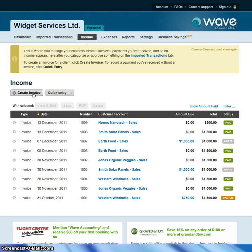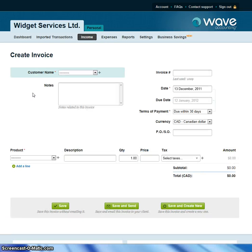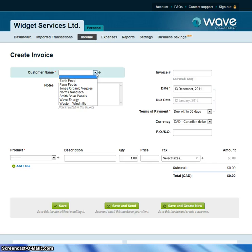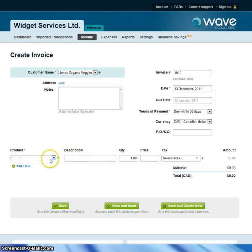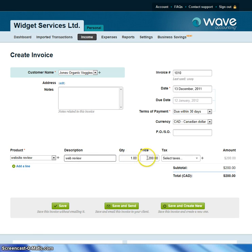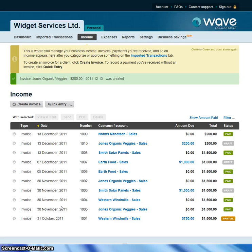To create an invoice, you click on the Create Invoice button, and that takes you to the Create Invoice page. Let's say we're going to create another invoice for Jones Organic Veggies. We click on that, put in the next invoice number, and select a product. You can create new products here, but let's choose an existing one — a website review at $200. You save that invoice, and it brings you back to the Income page where you can see the invoice is outstanding.